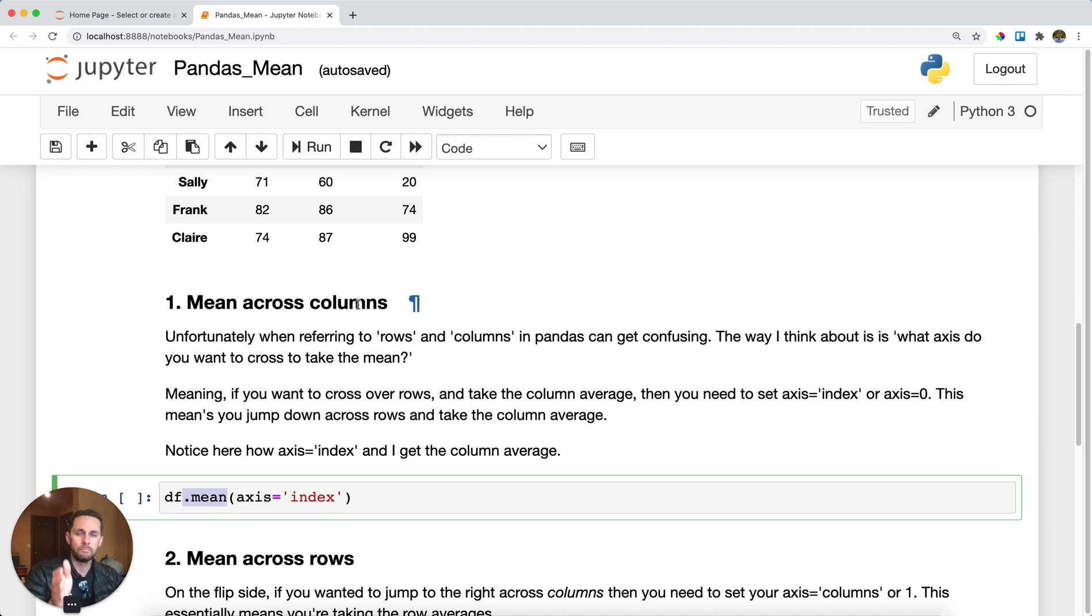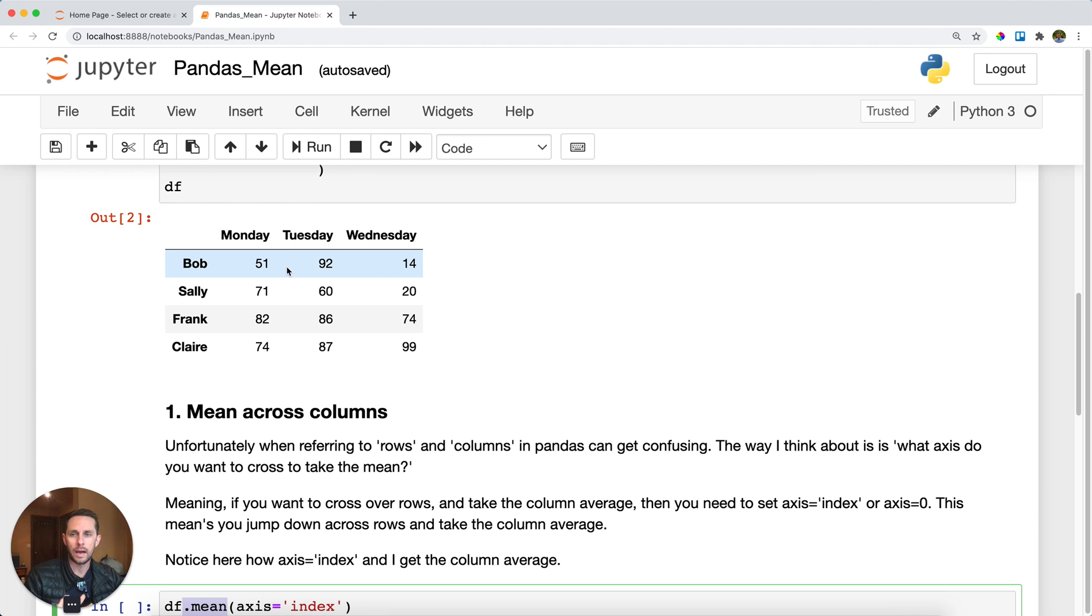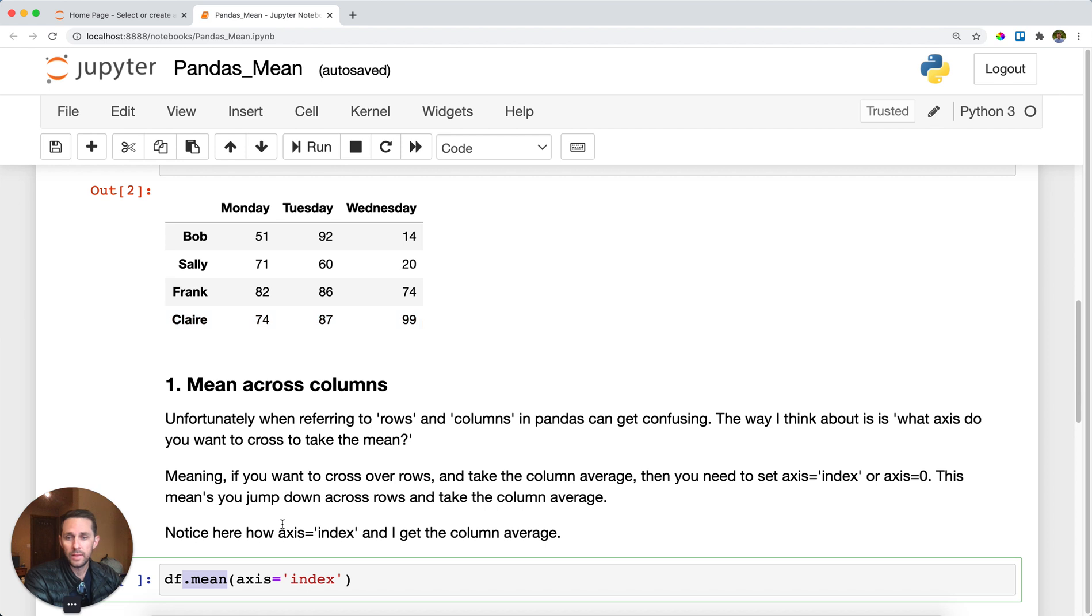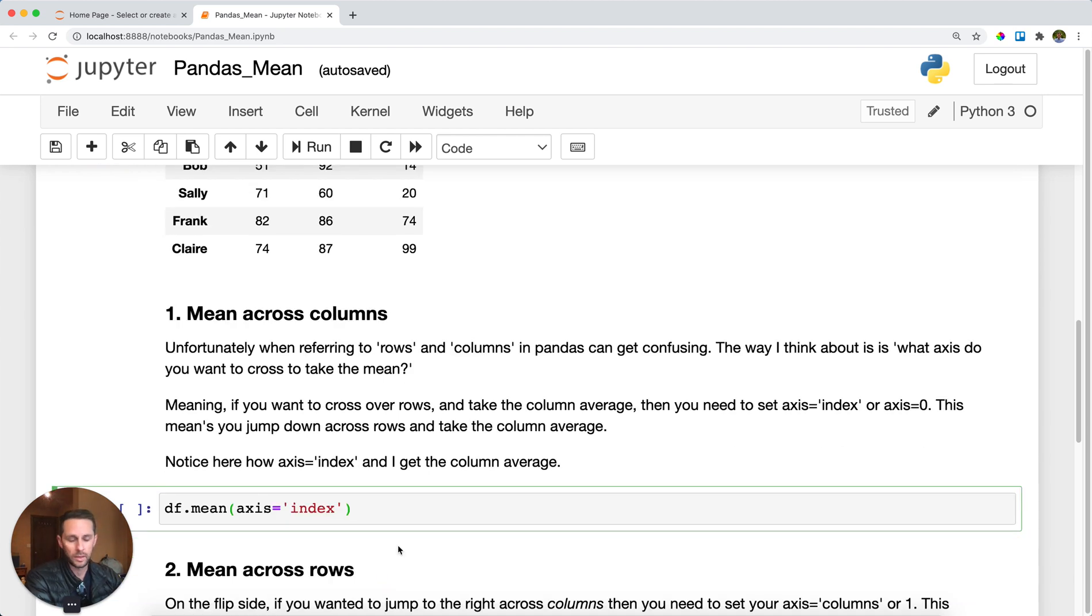If you want to take the mean of a column—meaning the mean of Monday, the mean of Tuesday, the mean of Wednesday—the way I think about it is I want to cross over these rows. So if I cross over the rows, that means I need to set my axis to 'index', which means my axis is the index and I'm going to cross over the rows. I'll go ahead and run this.